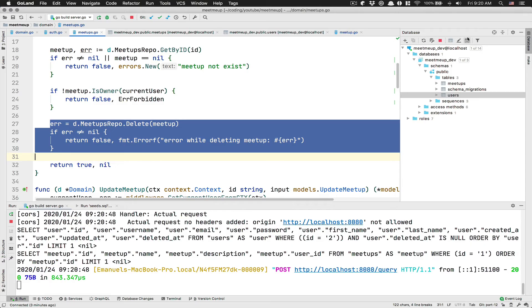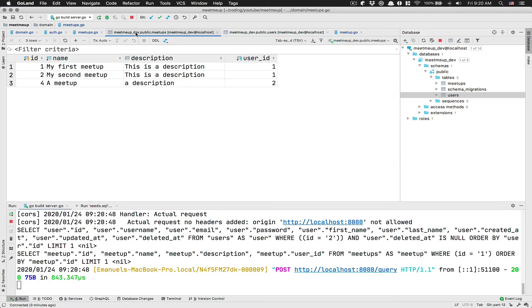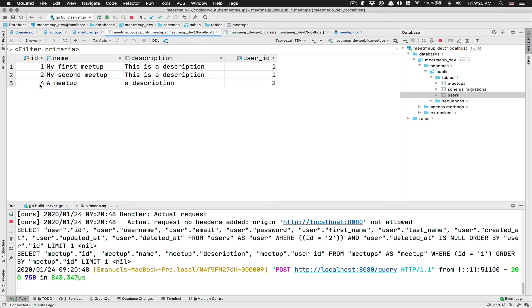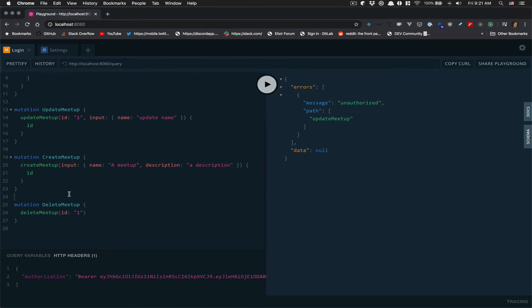I'm going to take now my meetup number four, who is the, it's me as the user ID. So I'm going to first update it. So it's four.